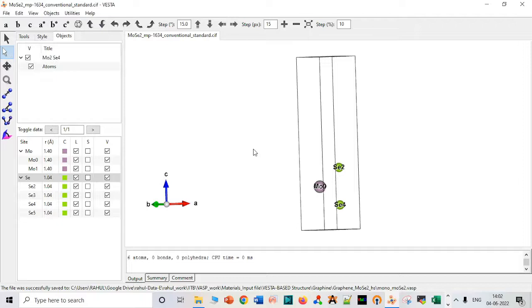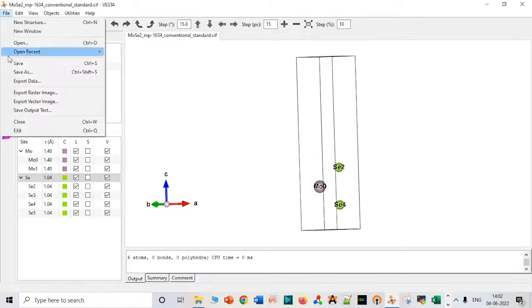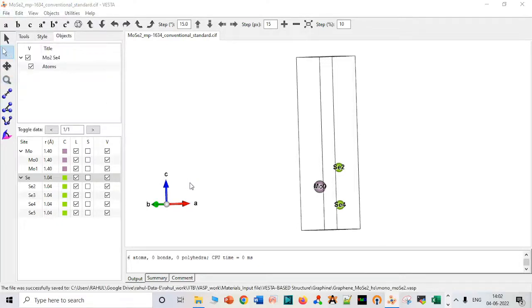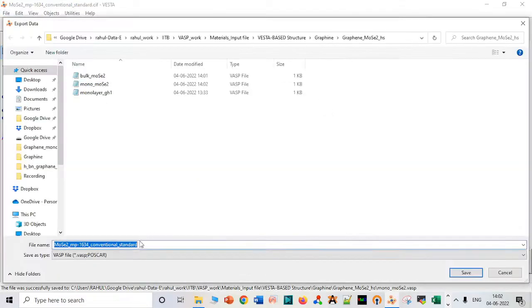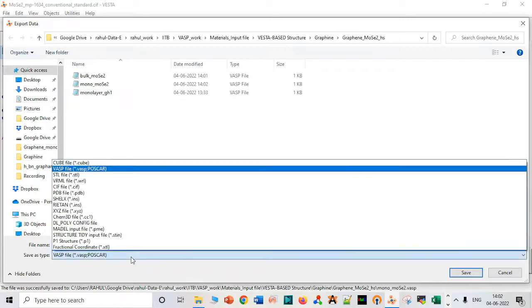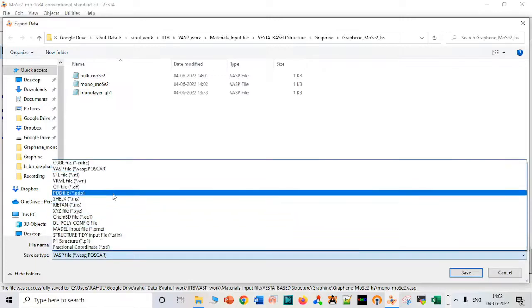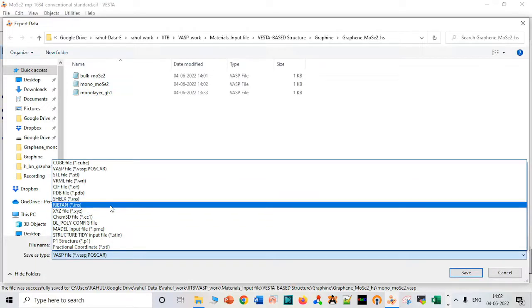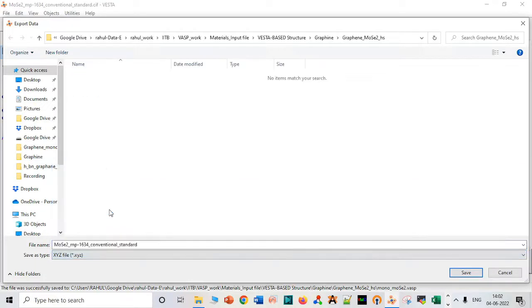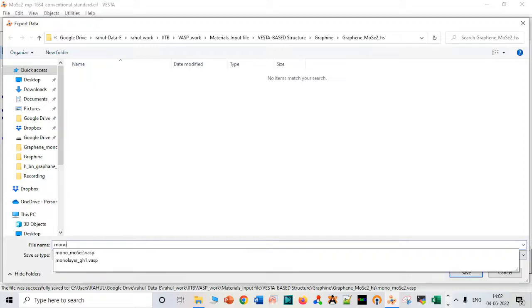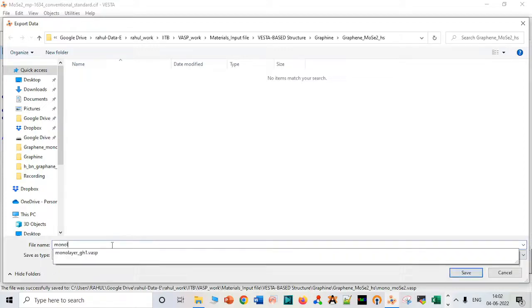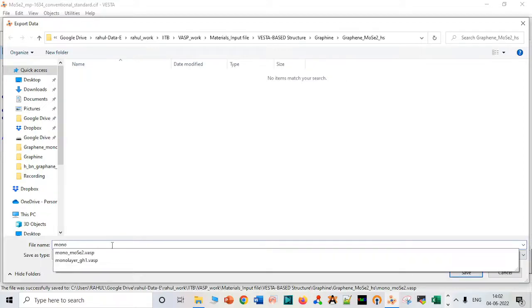Then we have to export data in XYZ coordinates. Yes, it is a monolayer, so I will just write mono.